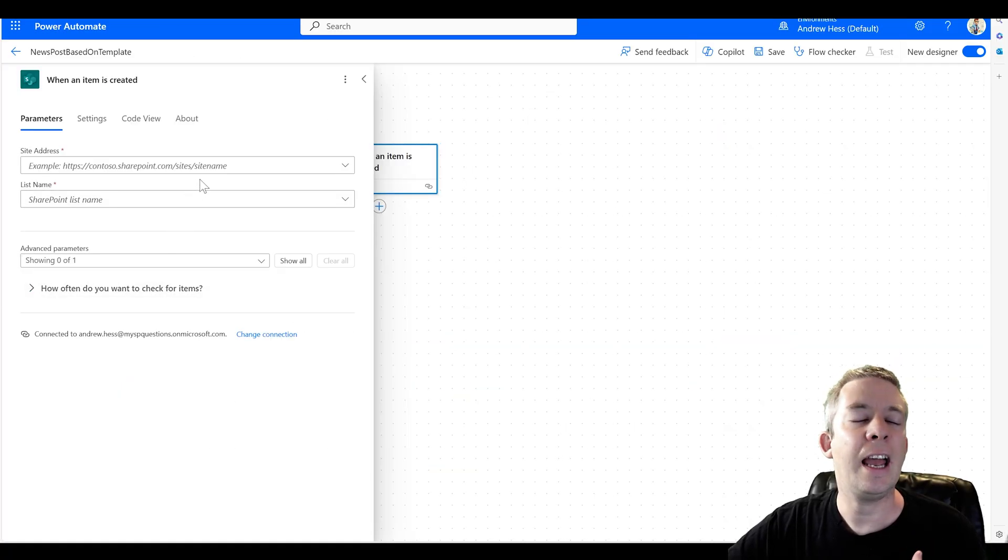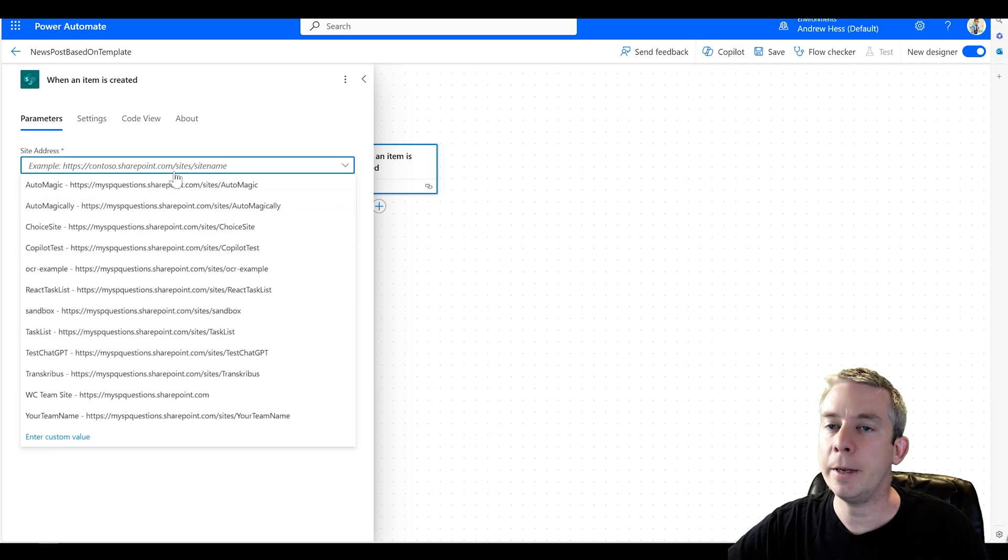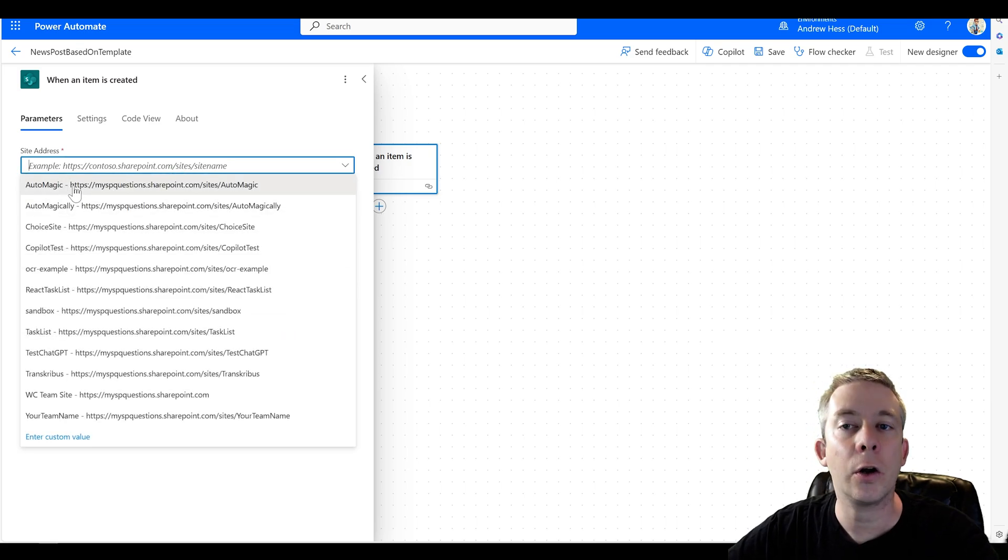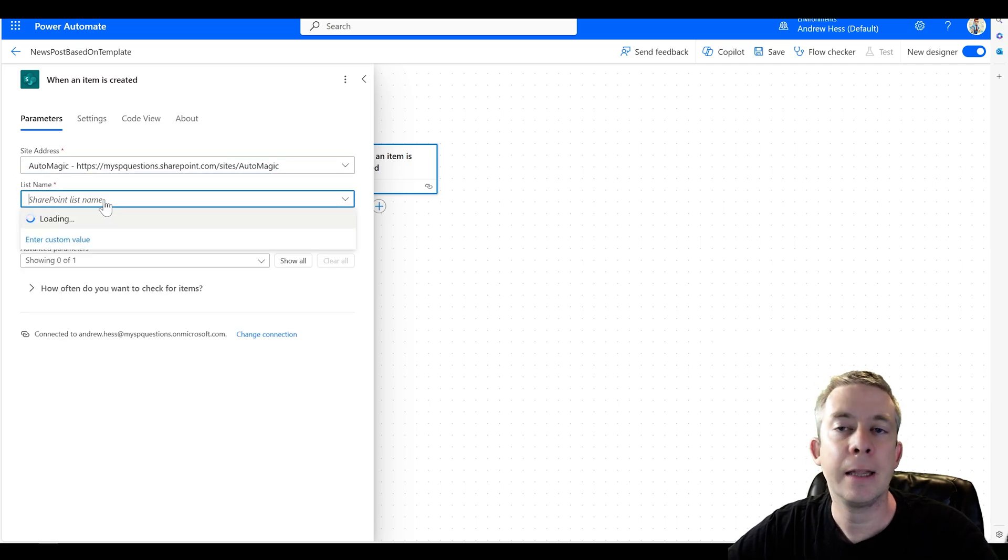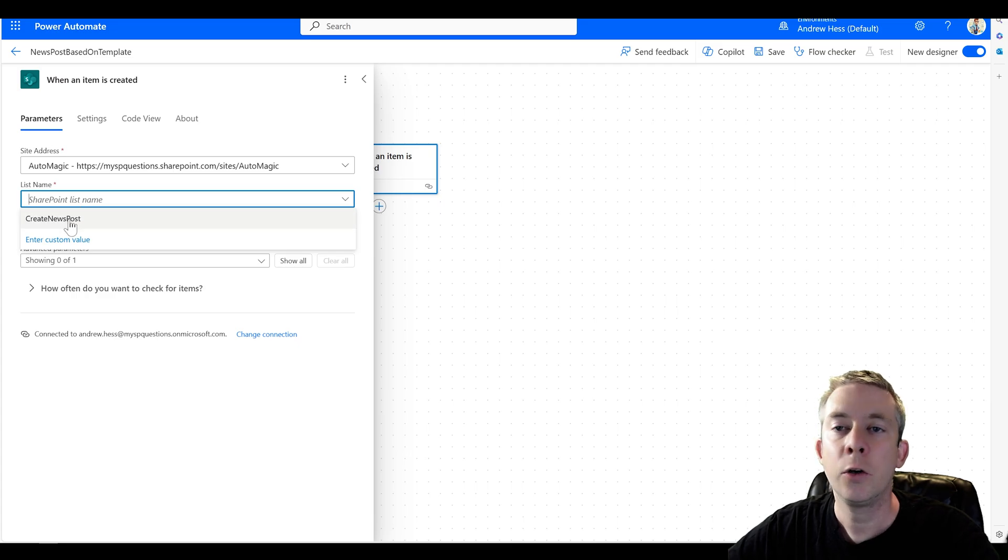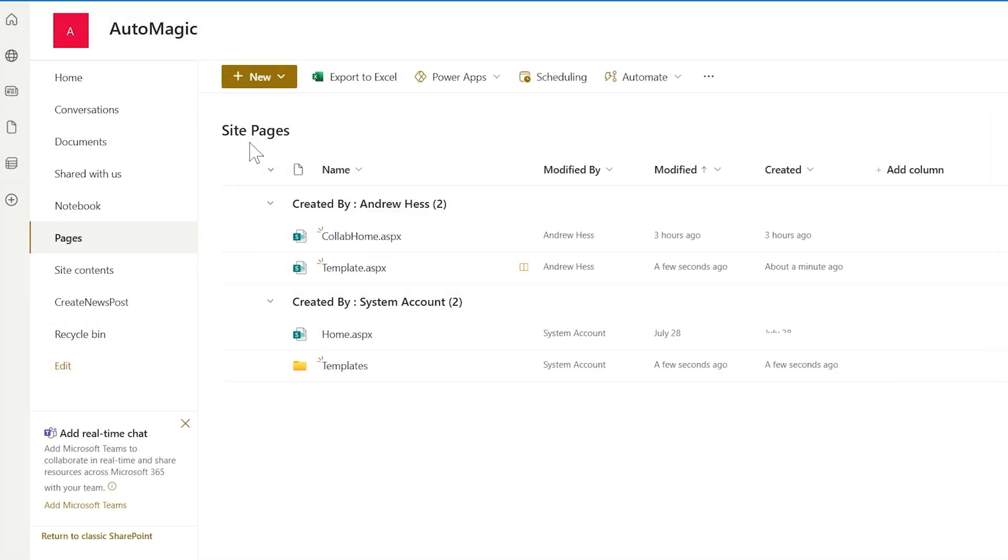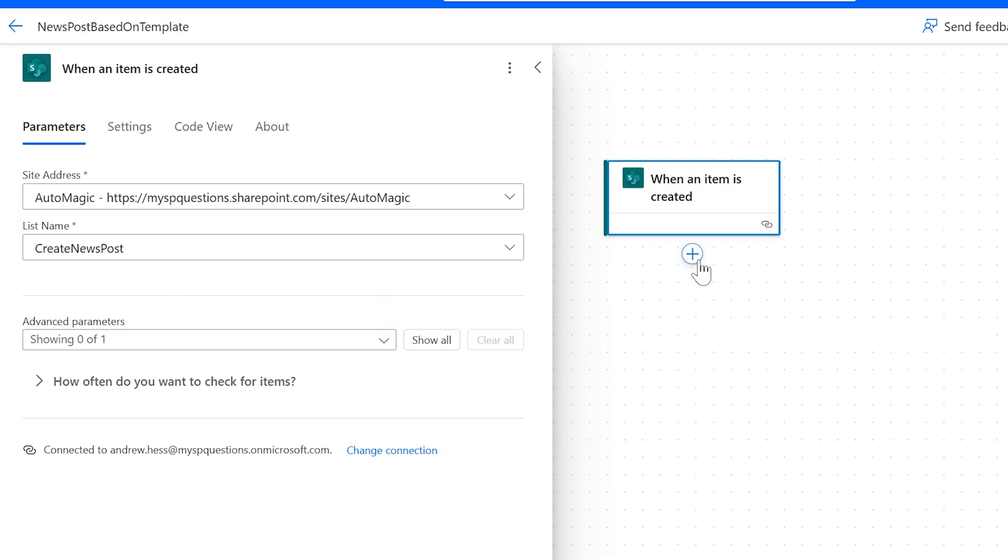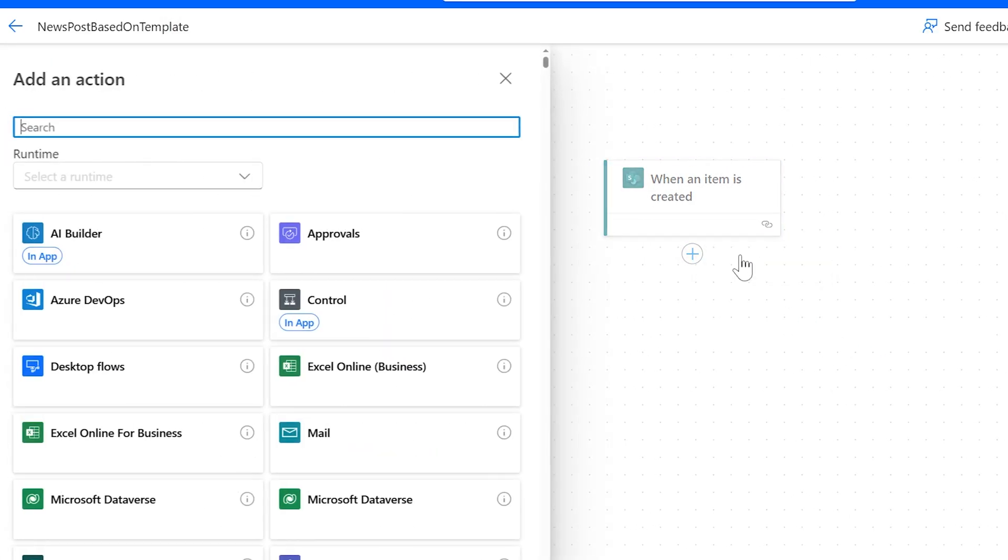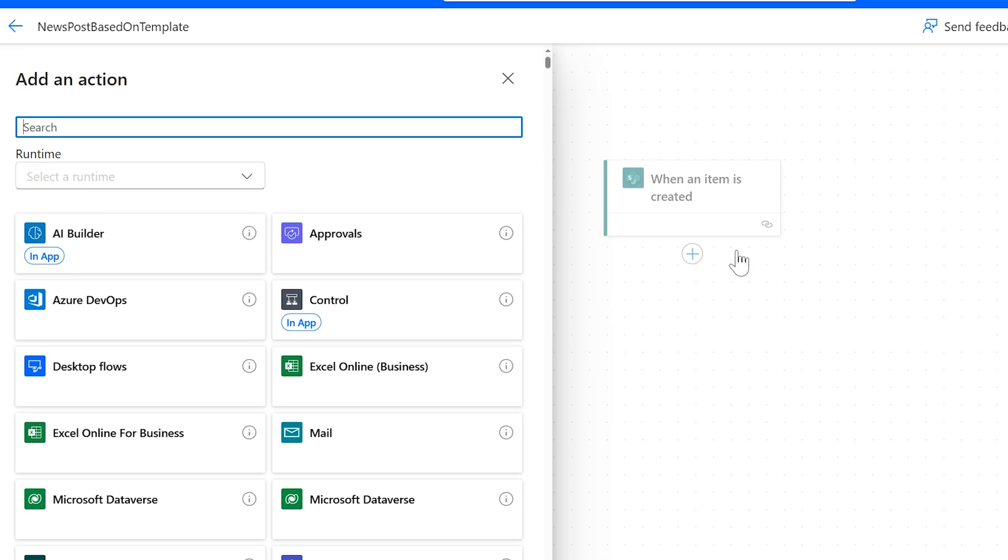When a new list item is created in our site, it's called AutoMagic. And the list name is create news post. So AutoMagic, create news post, that's our trigger. Now your trigger can be whatever you'd like it to be.